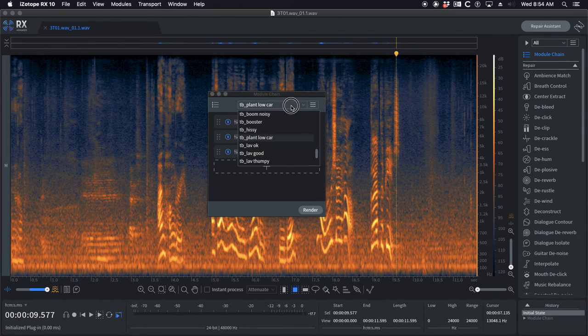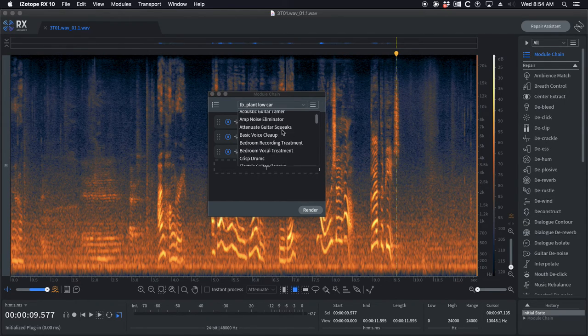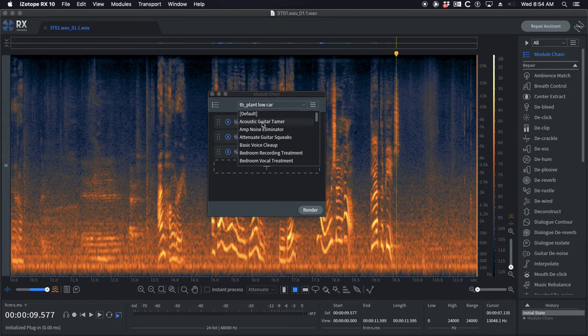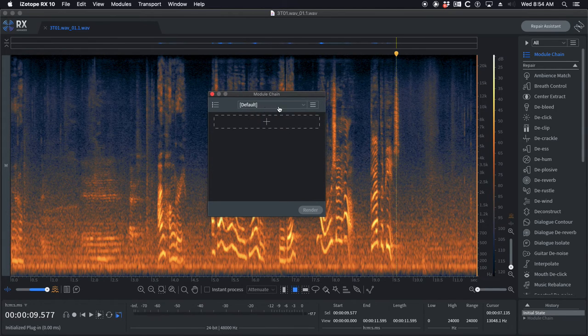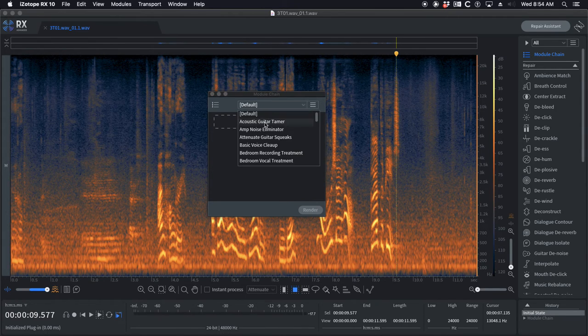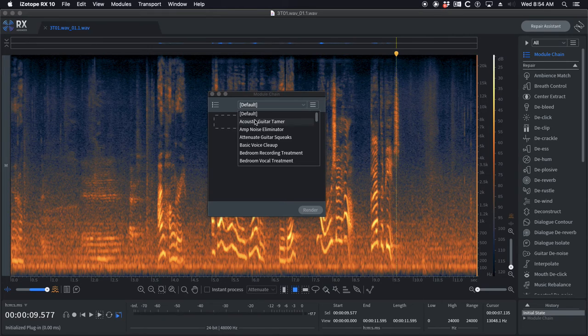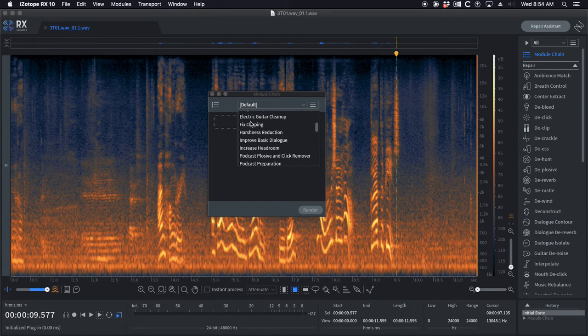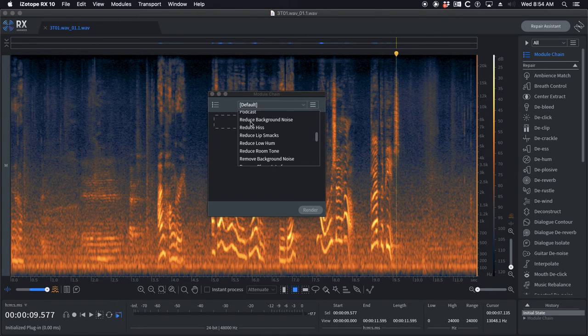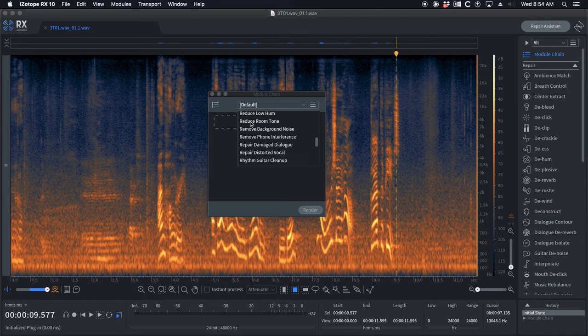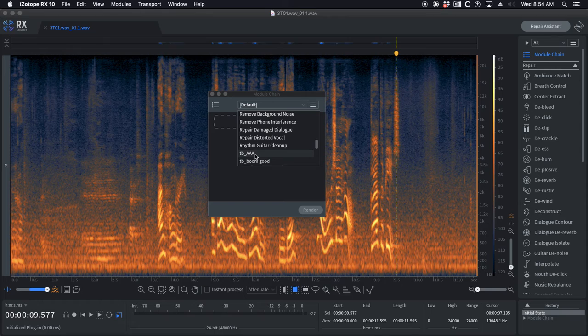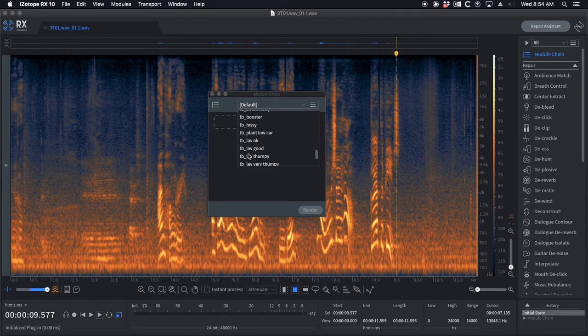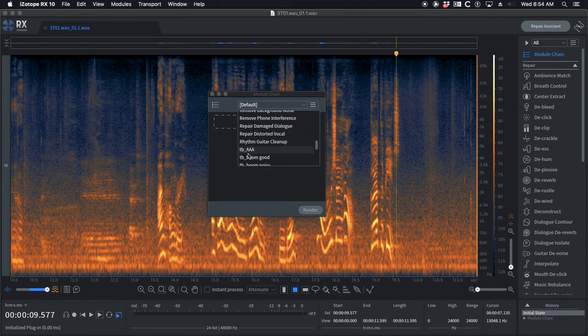You can see with the module chain you've got default which is nothing, and then you've got all the iZotope presets here listed alphabetically. Below here is where your presets or presets you get from people are going to go. I've tagged all mine with TB so that if you download mine you know this is Tom's.